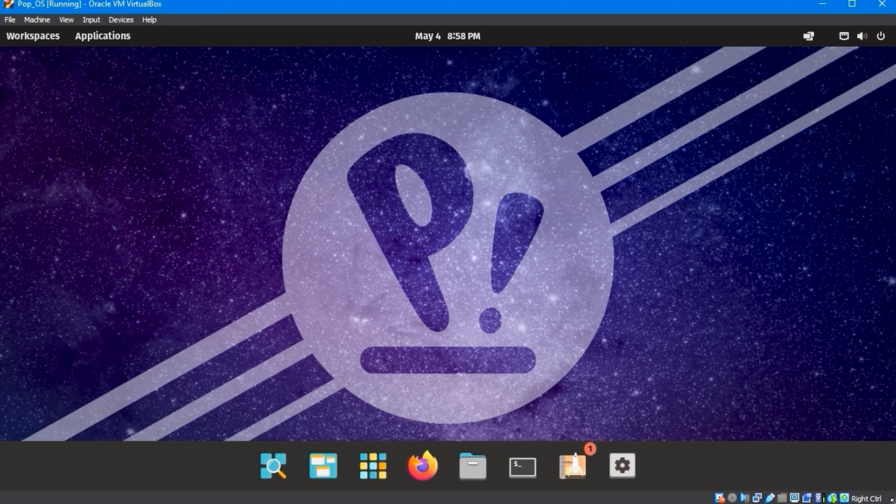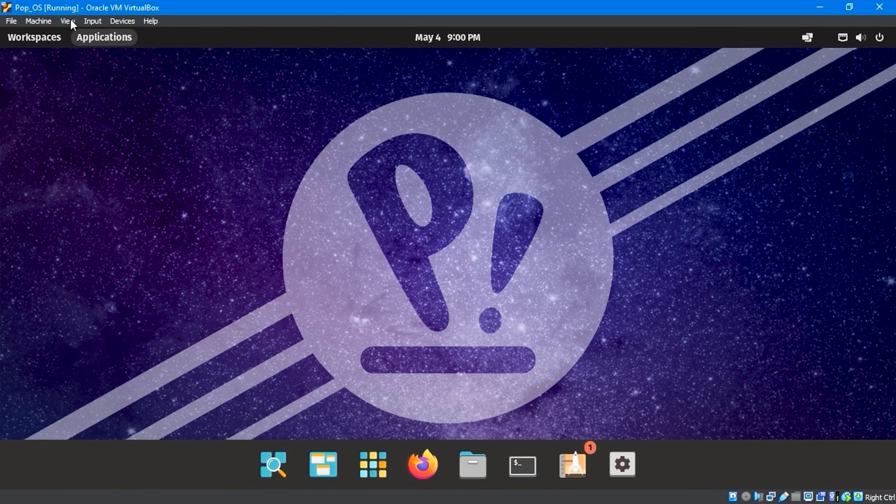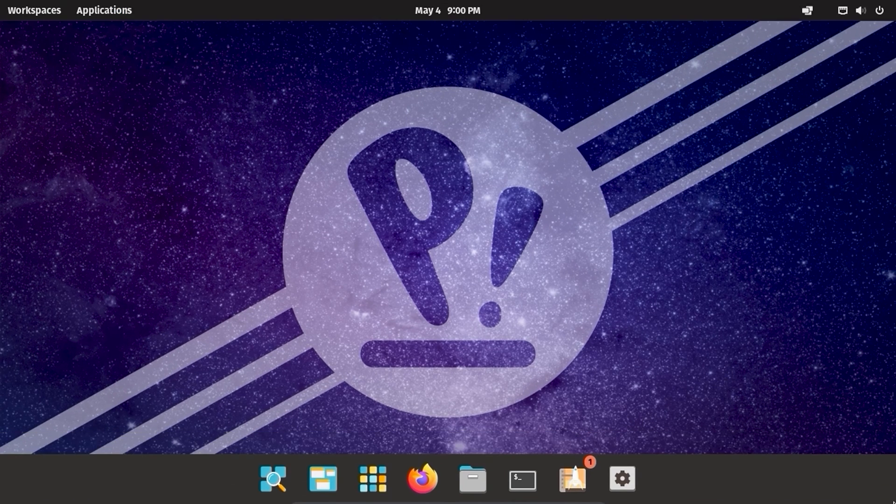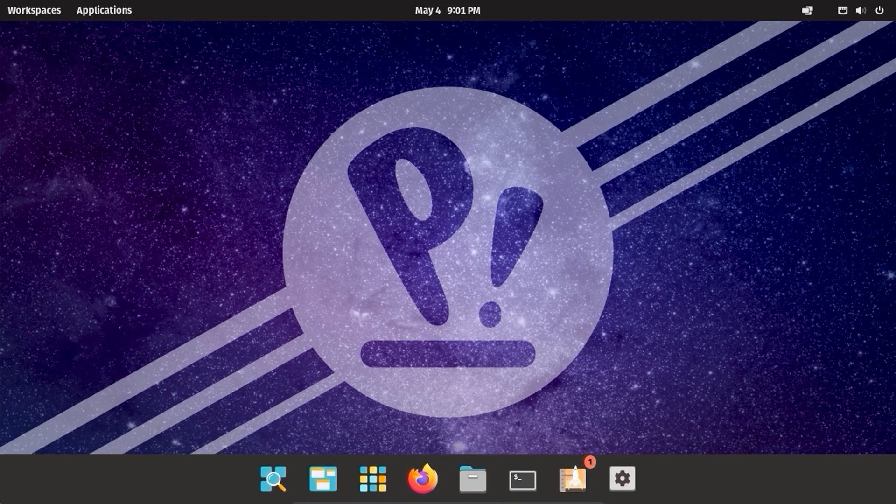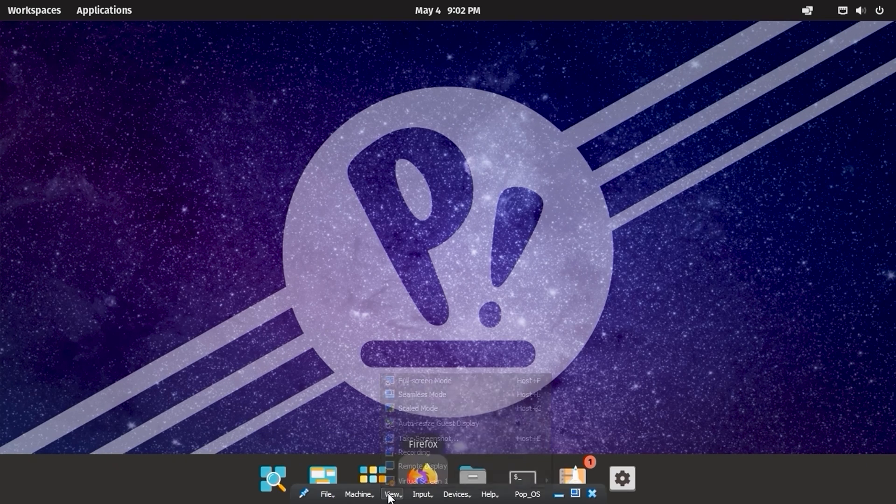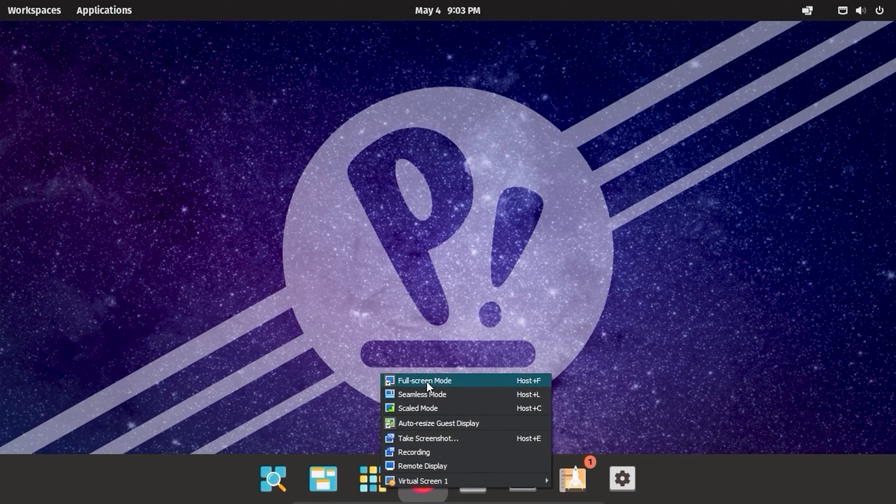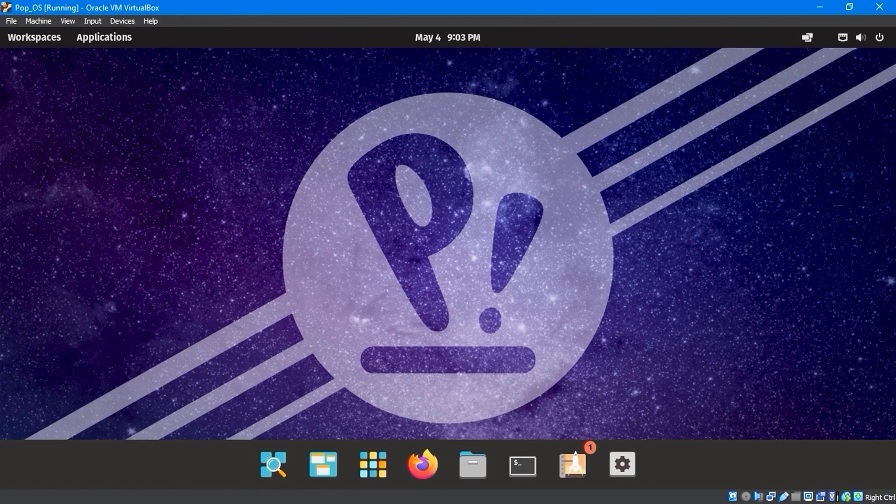For Full Screen Mode, go to the View menu and select Full Screen Mode. To exit Full Screen Mode, go to the bottom menu, select View, and click Full Screen Mode to return to the display screen.